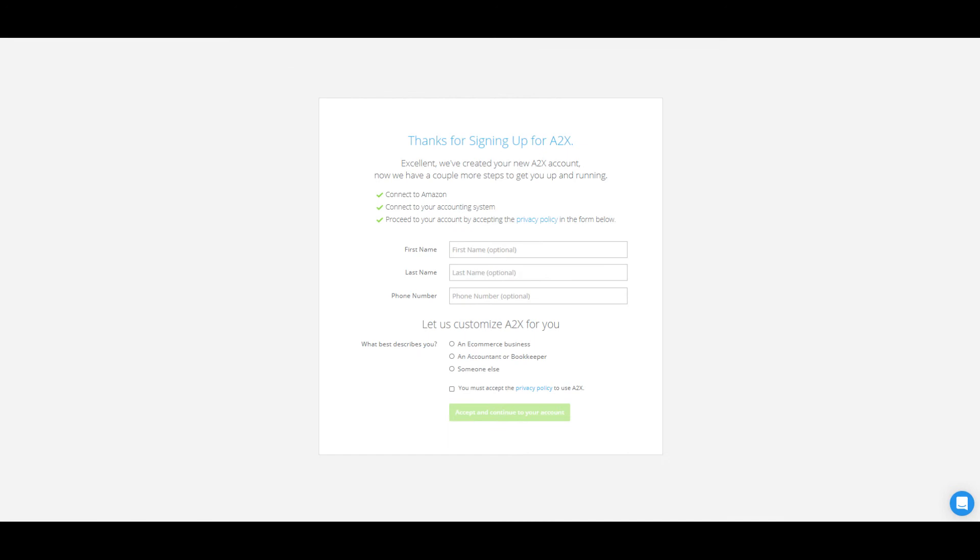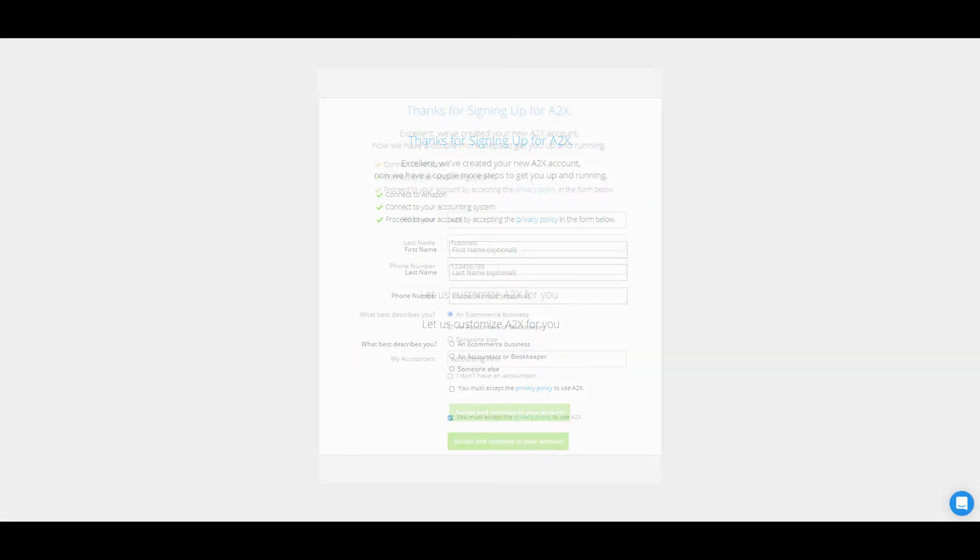Once signed in using one of the three options, you'll be directed to the account information page where you can enter your name and customization preference.